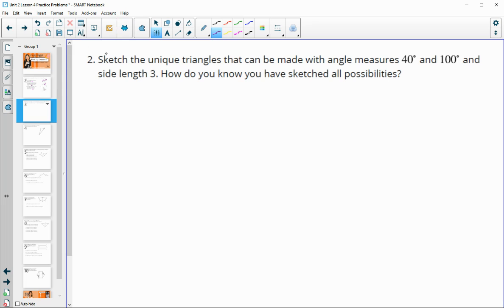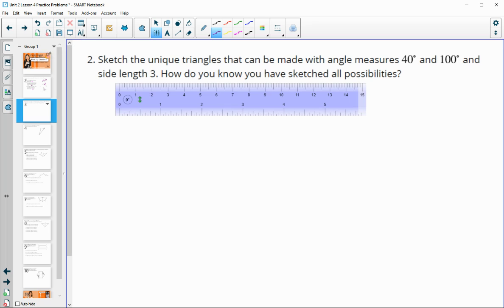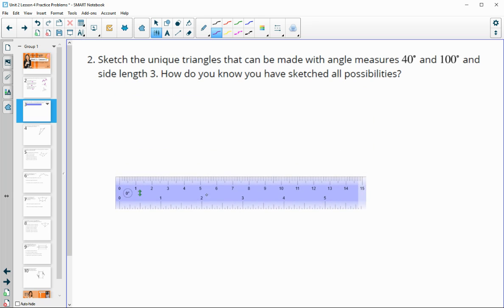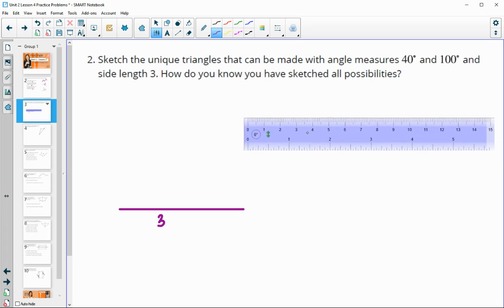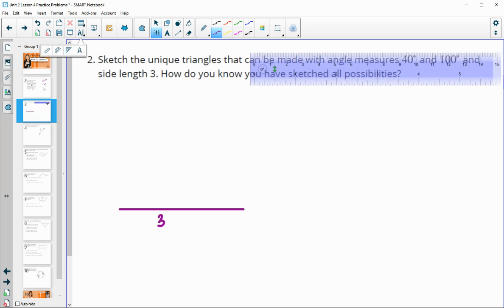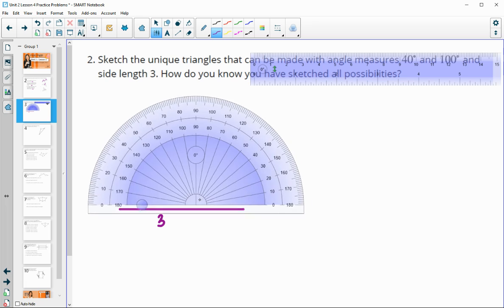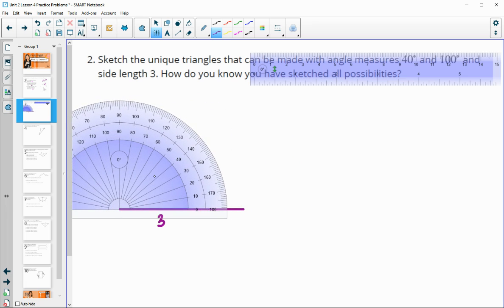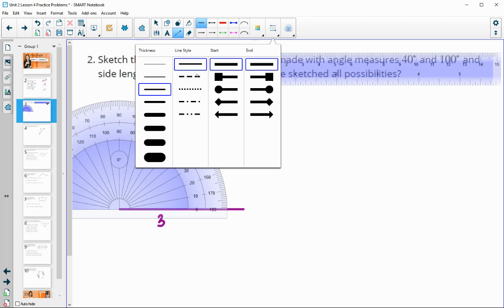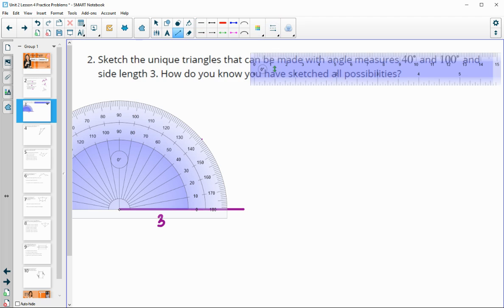Number two: sketch the unique triangles that can be made with angle measures of 40 and 100 degrees and a side length of three. Using a ruler, we draw a side length of three inches. Then using the protractor, we draw a 40-degree angle from one end of that side, drawing a dotted line since we don't yet know where it ends.